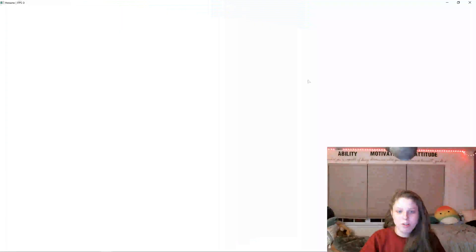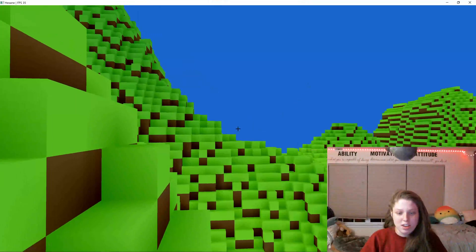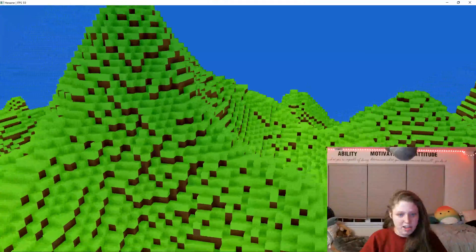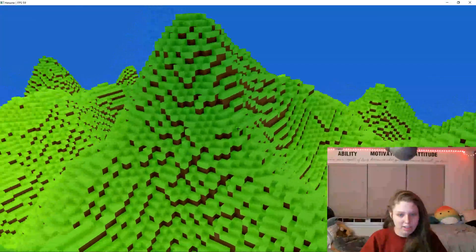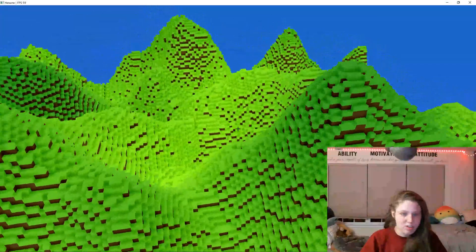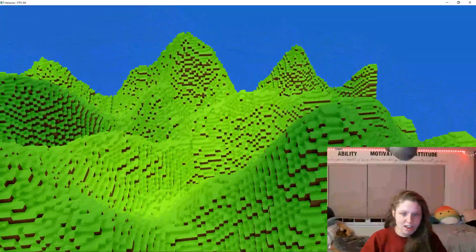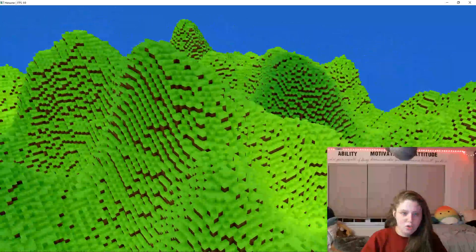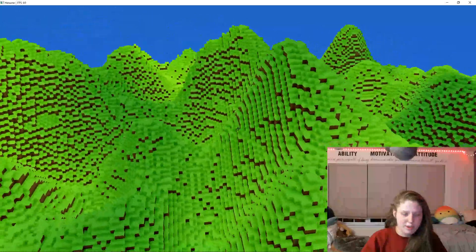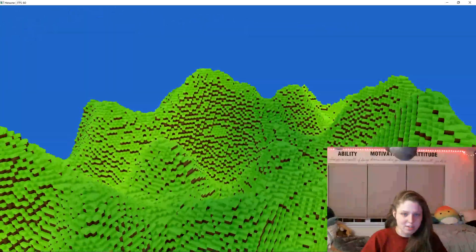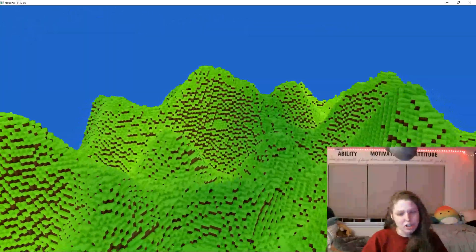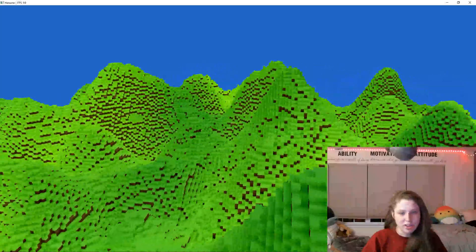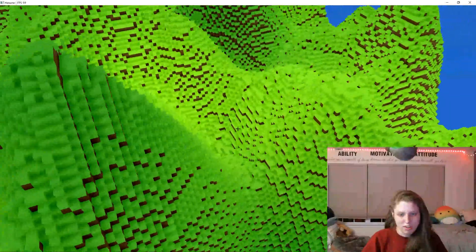So I can drag over the application here. The engine is called Hexane so far. And what you can see is I have a 256 x 256 x 64 x 128 tall voxel world.